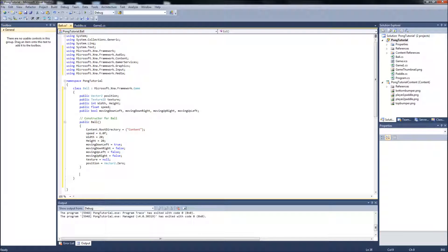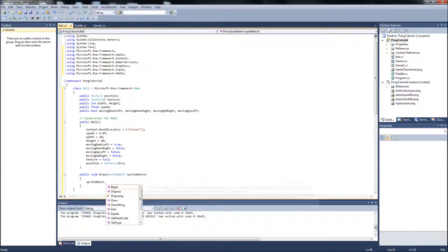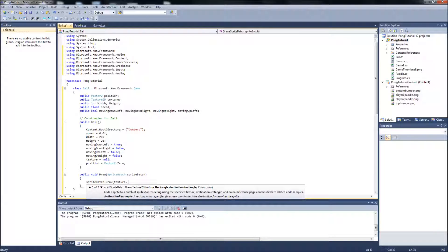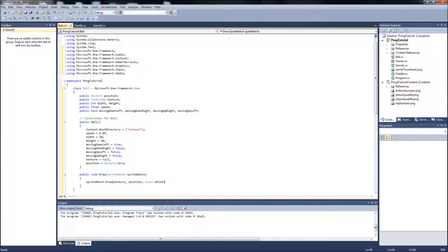Next we will make a draw function for our ball — that will take a SpriteBatch. What we are going to have in our draw is the same exact thing as we have in our paddle: just SpriteBatch.Draw, passing in the texture that we will be assigning in load content in the main, our position which we will also be assigning there, and our default white color. We will comment these right away.